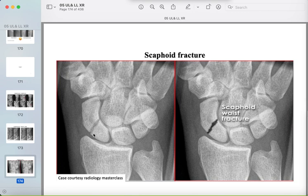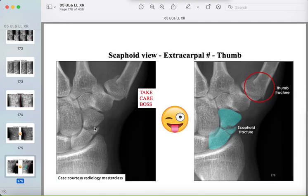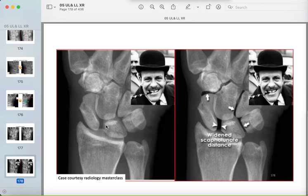More scaphoid fracture examples: here is a scaphoid fracture with an associated distal radius fracture — trace all bones in the image. Another case has a scaphoid fracture plus a fracture of the proximal first metacarpal. Always look at all the bones. Scapholunate widening of more than 2 millimeters is an important and commonly missed finding — it is called the Terry Thomas sign.